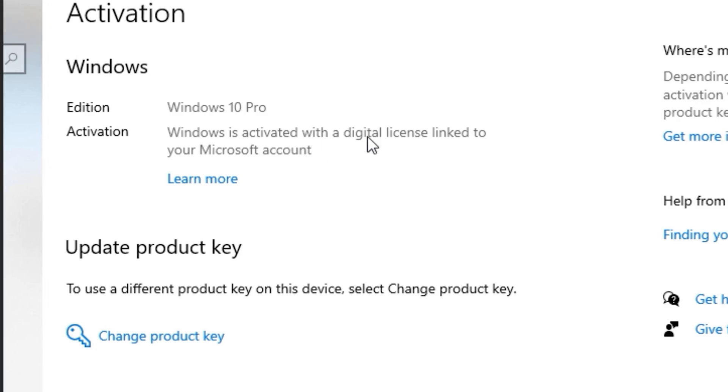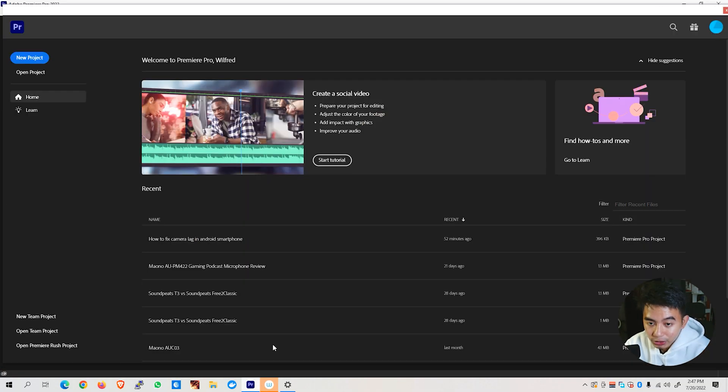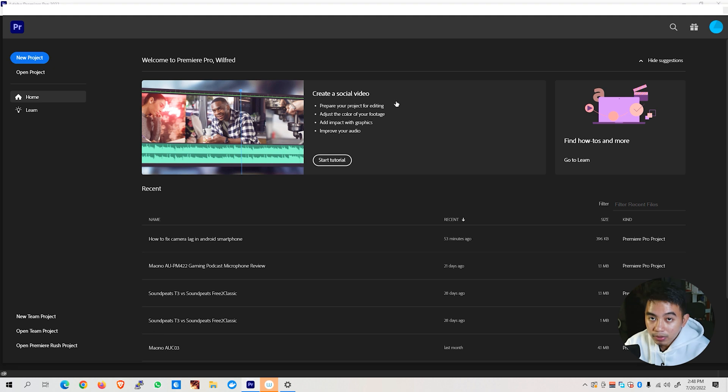Alright, going back, let's now go to our desktop so that I can show you what to change on your Adobe Premiere Pro. Now that we are on our desktop, let's go ahead and open up first our Adobe Premiere Pro app.